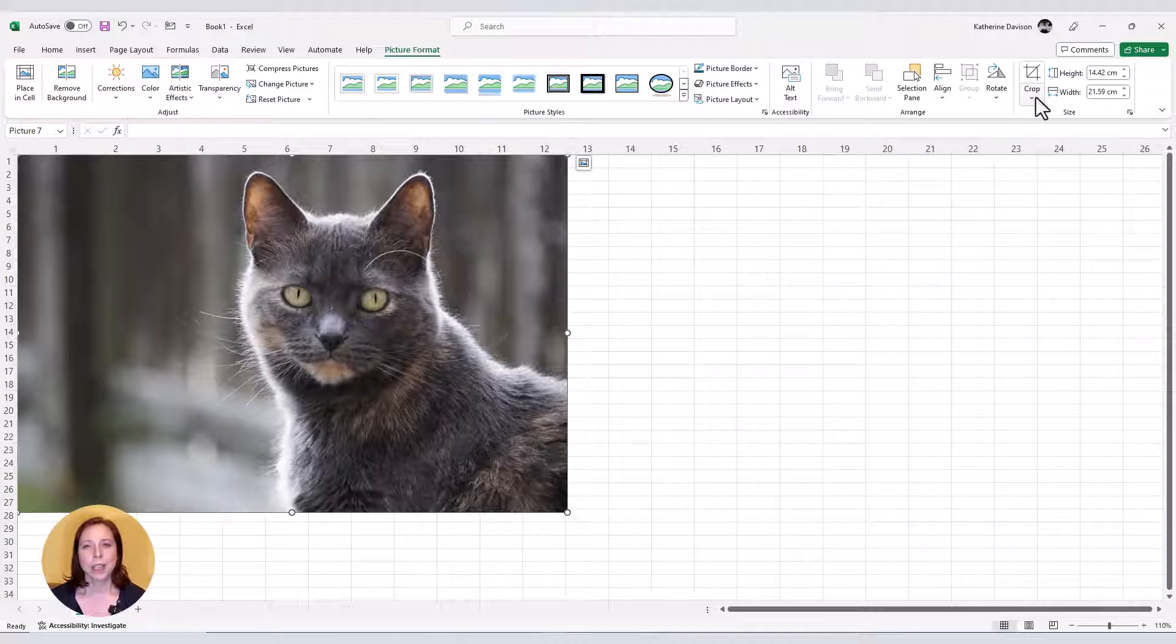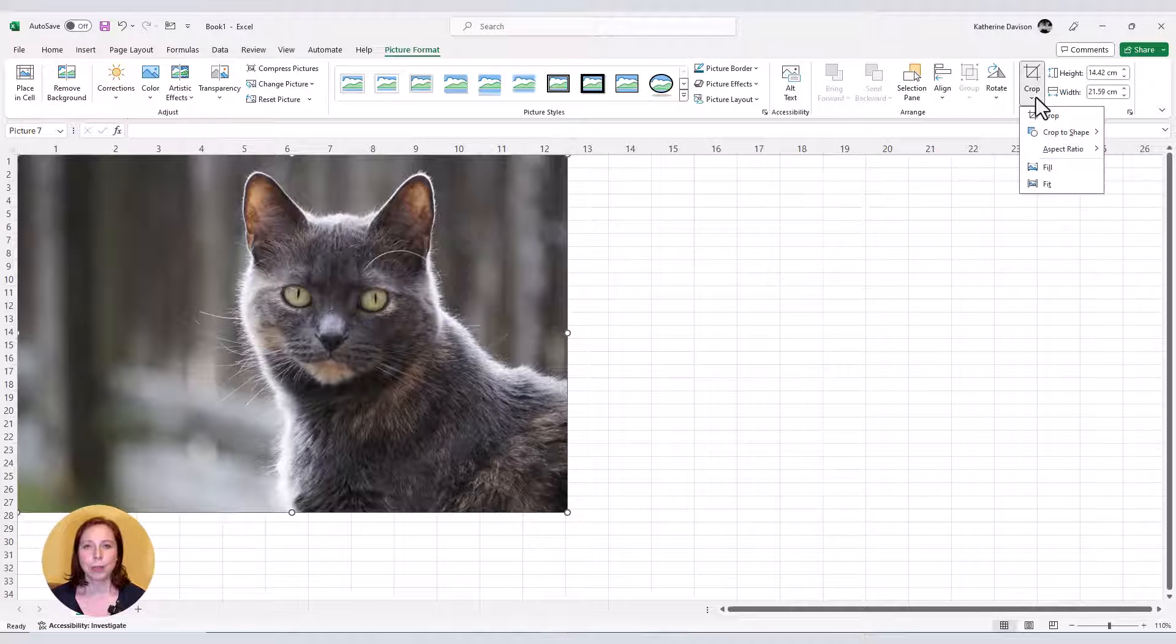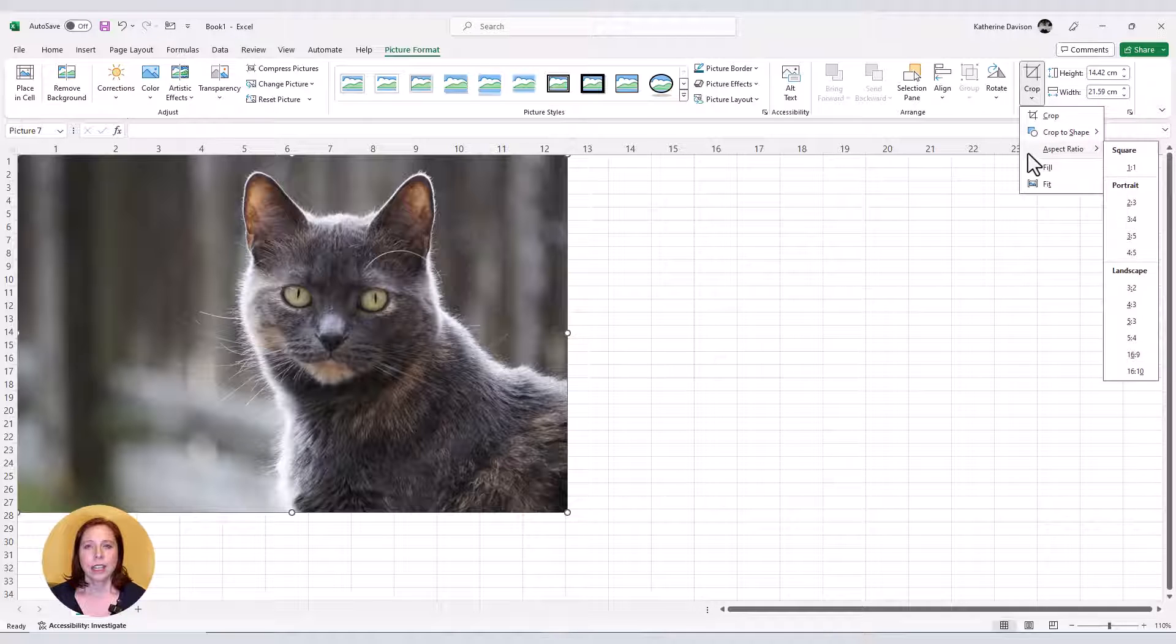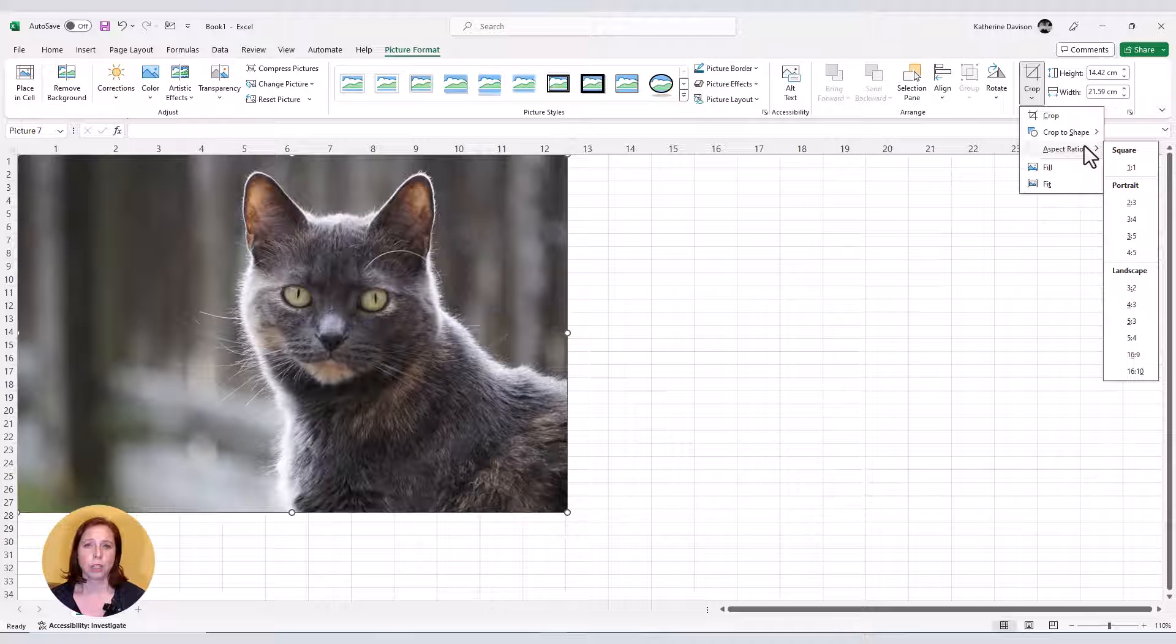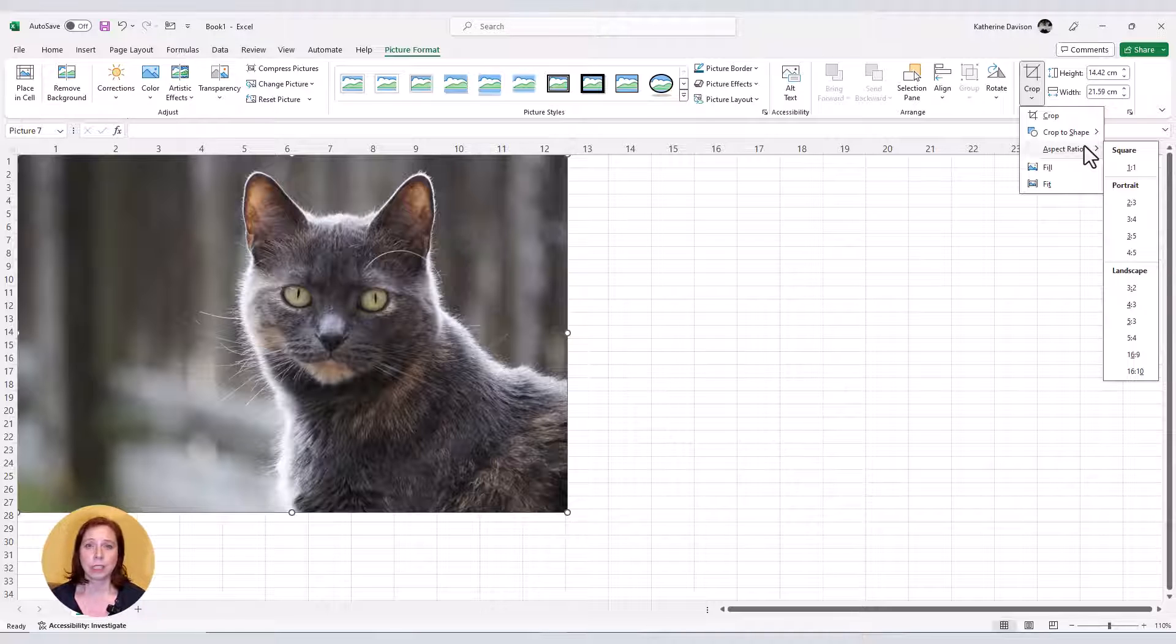The short way is to use the crop buttons. Then select aspect ratio, one by one. You can see that there are quite a few other options, so if you have a picture and you want to make it any of those shapes, it's really easy to do.